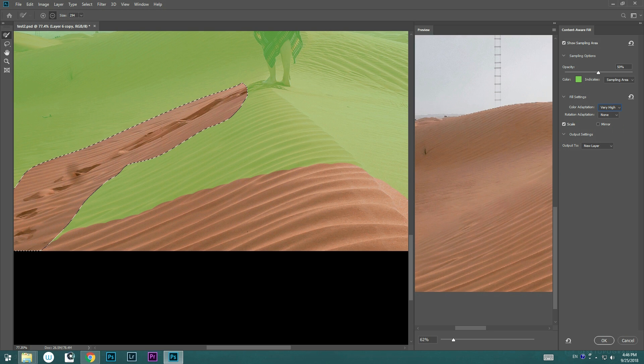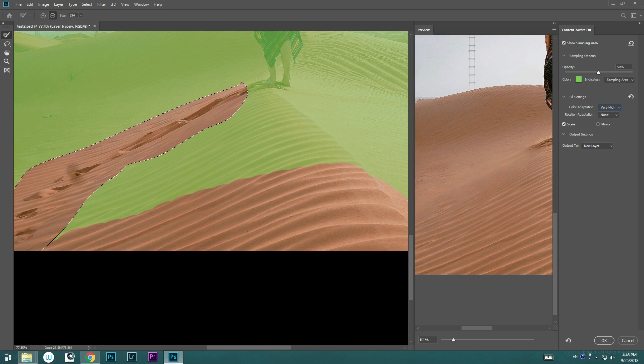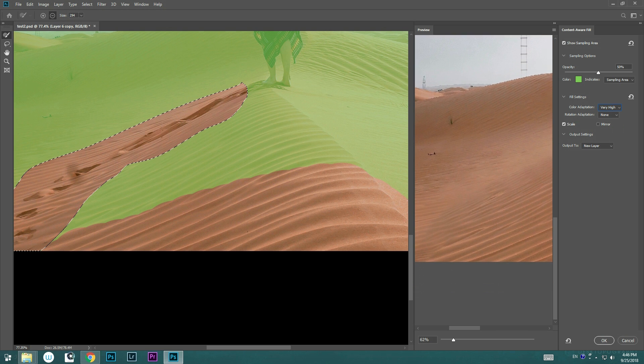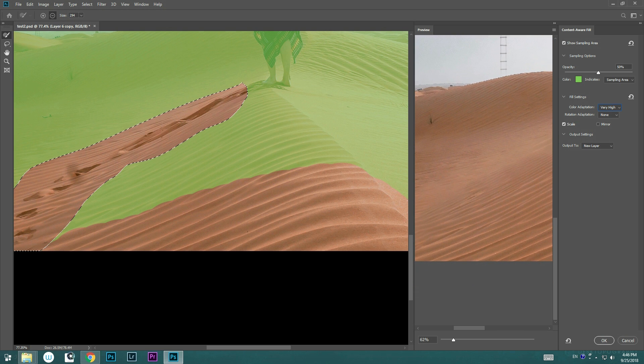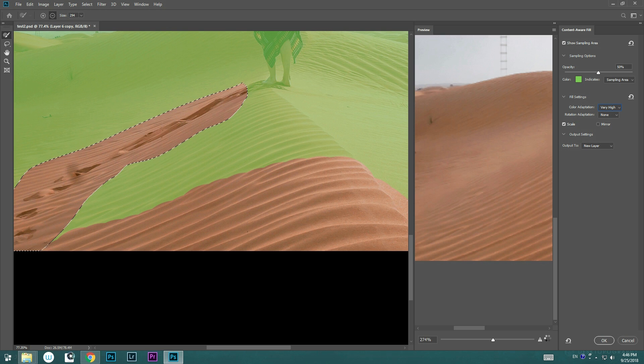It is way better than before compared to automatically filling without the options to control it. I'm going to go ahead and use the Brush tool to polish the selecting area a little bit better.